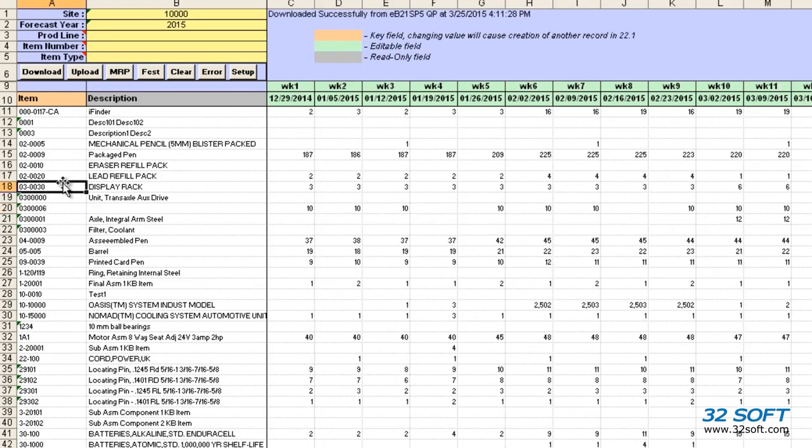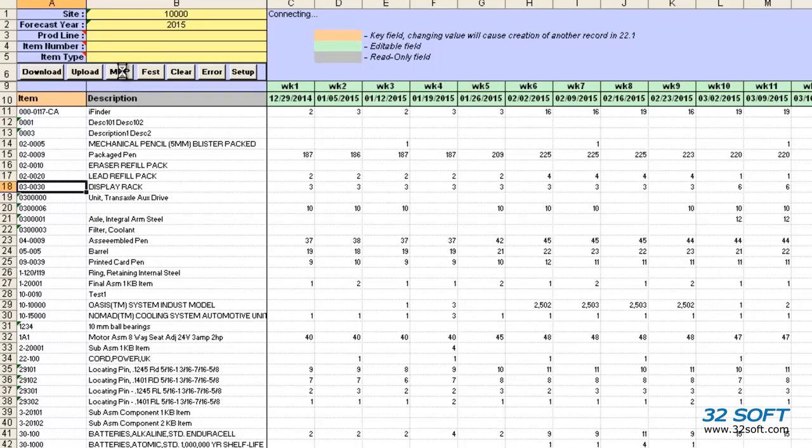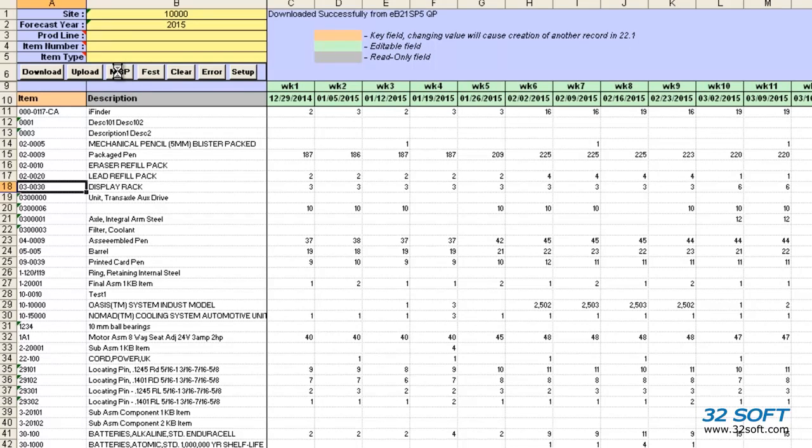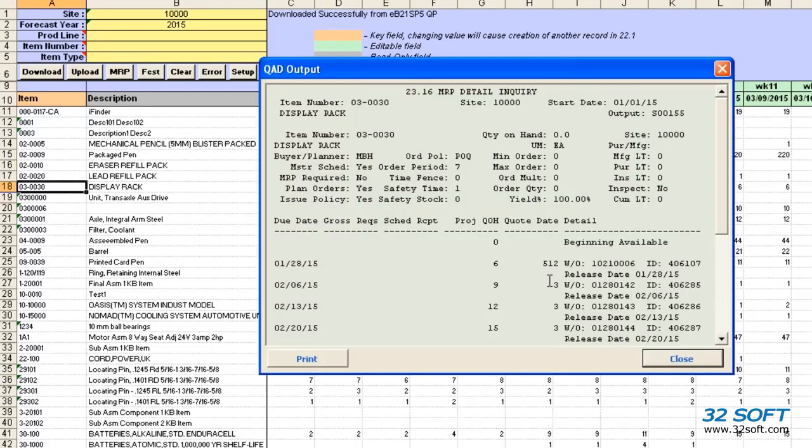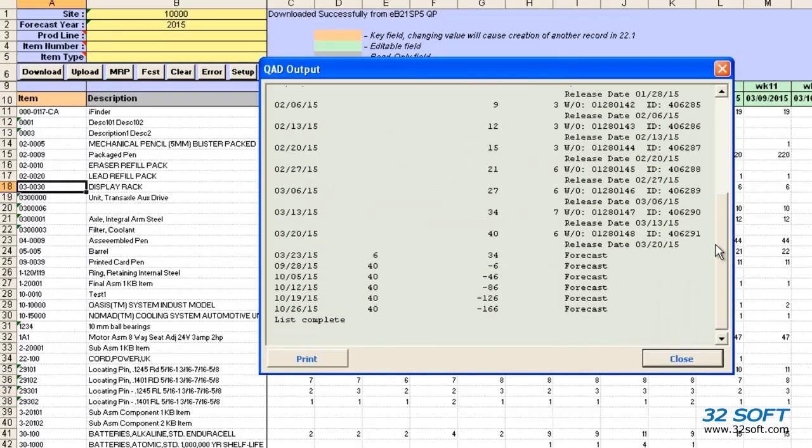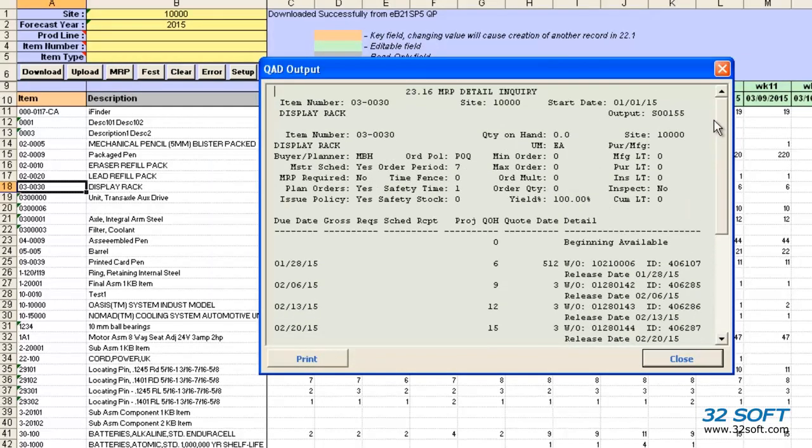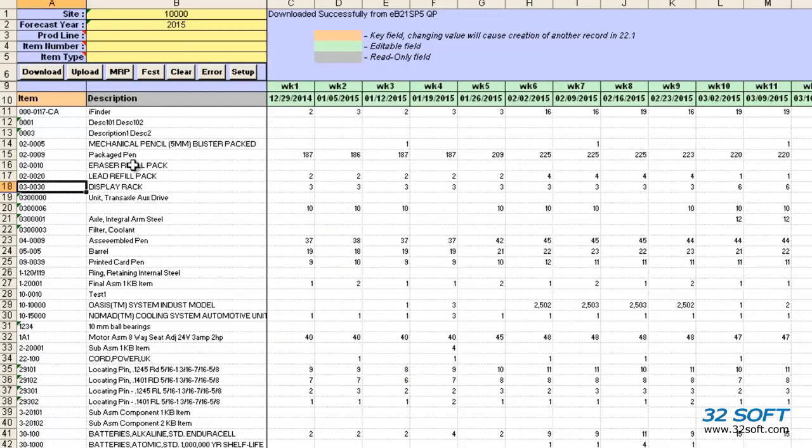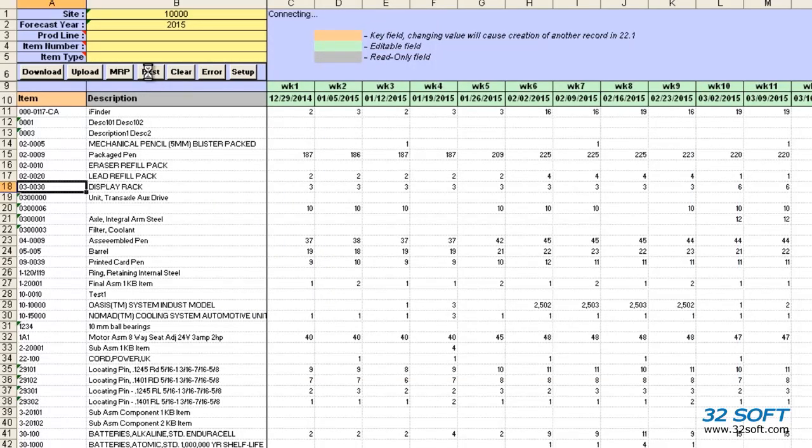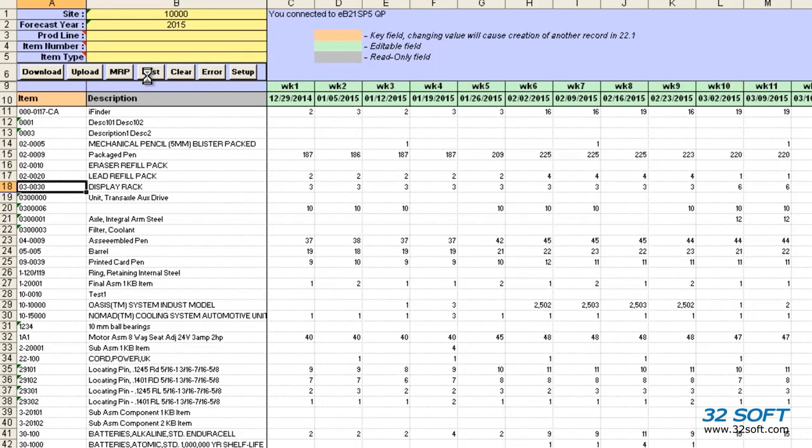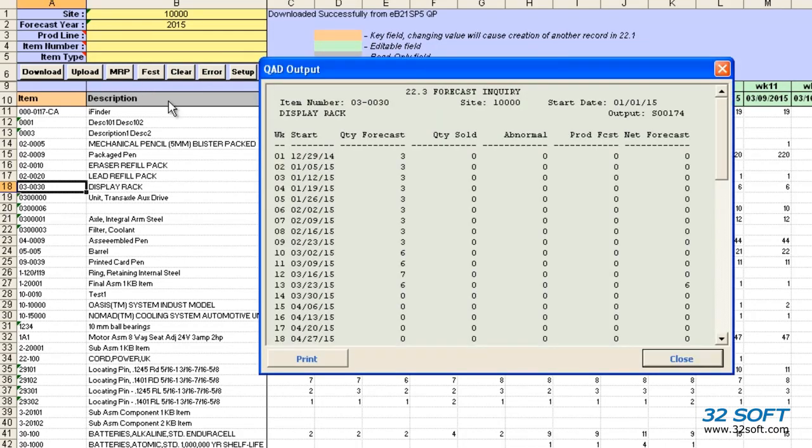We can also view the MRP and forecast reports for any item. Simply select the item and click on the MRP button to see the MRP report in a pop-up window, or select the forecast button to get the forecast report in a pop-up window as well. These reports can help with decision making during the forecasting process.